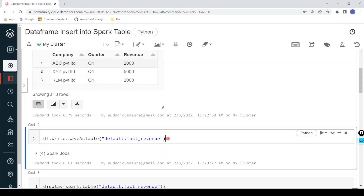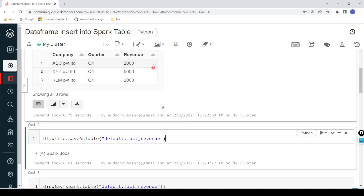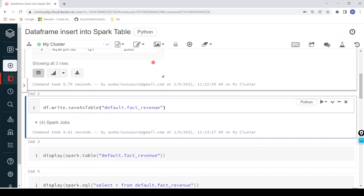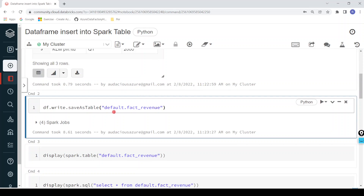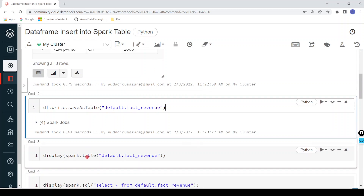Now I want to see the data from the delta table. I have inserted three records. To retrieve data from a delta table, there are multiple approaches — I'm going to show three different approaches. For the first one, I can simply use spark.table, then pass the table name default.fact_revenue. This syntax will retrieve all the records from the table. Let me execute this.